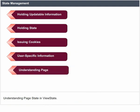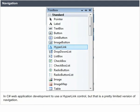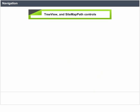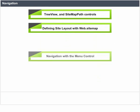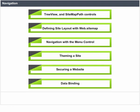Understanding page state and view state. Page views with master pages and custom controls avoid the need to duplicate information on each page, especially with ASP.NET which enables you to implement user controls and master pages. Navigation in C-Sharp web application development uses a hyperlink control, but that has limited navigation. To add menus and other sophisticated controls like breadcrumbs to make a site more usable, ASP.NET enables you to use menu, tree view, and sitemap path controls. You can also define a site with web.sitemap, navigation with menu control, theming a site, securing a website, and data binding.